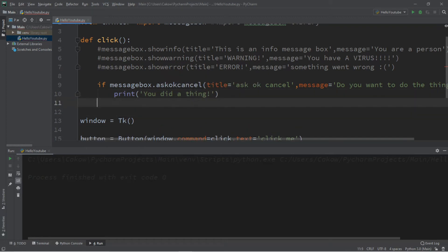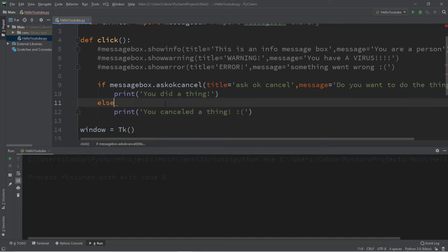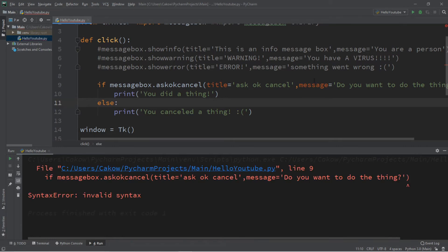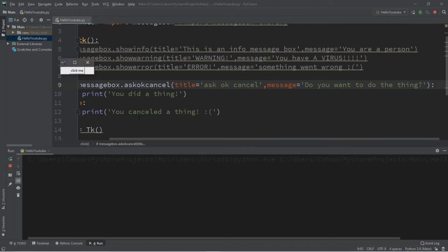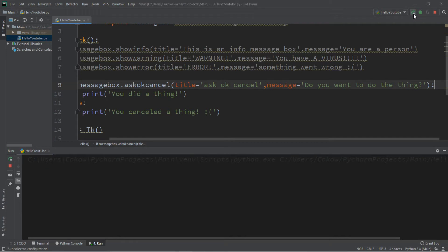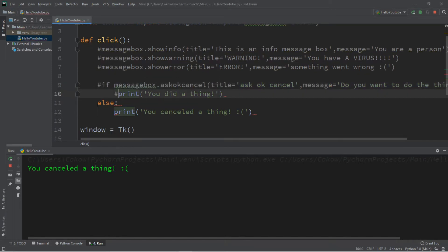If it returns False, we can use an else statement: else print 'You canceled a thing'. Let's test this — there's a colon missing, there we go. Do you want to do the thing? OK — you did a thing. Let's try again — cancel — you canceled a thing. Cool.